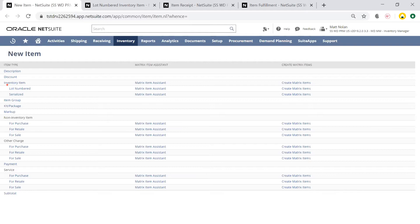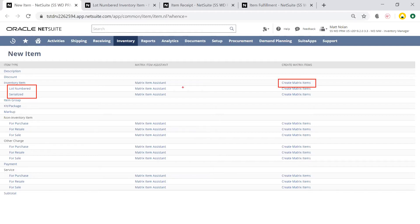At the New Item page, I now have lot numbered and serialized inventory items, as well as matrix items.